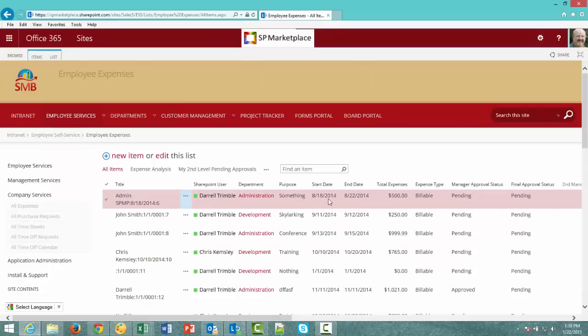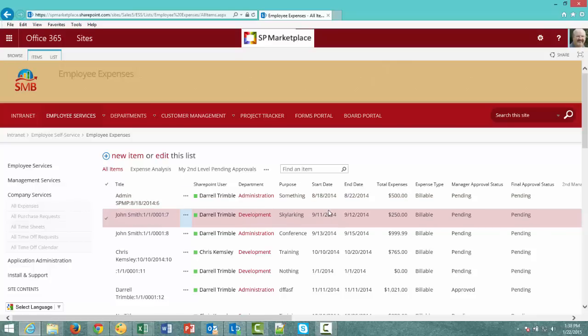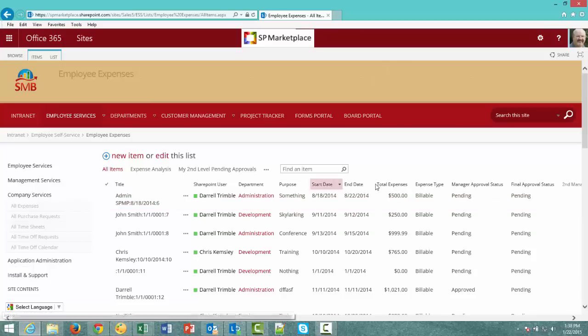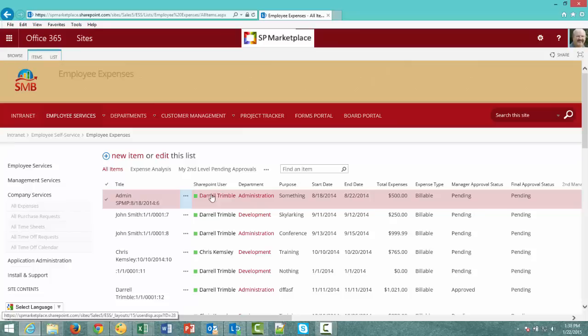Here's the SharePoint list we've already created. This happens to be part of our employee self-service module from SP Marketplace. And as you can see, we have a number of fields. We actually want to capture information about the user, the department, the start date, the purpose, and also we want to kick off some workflows as well.